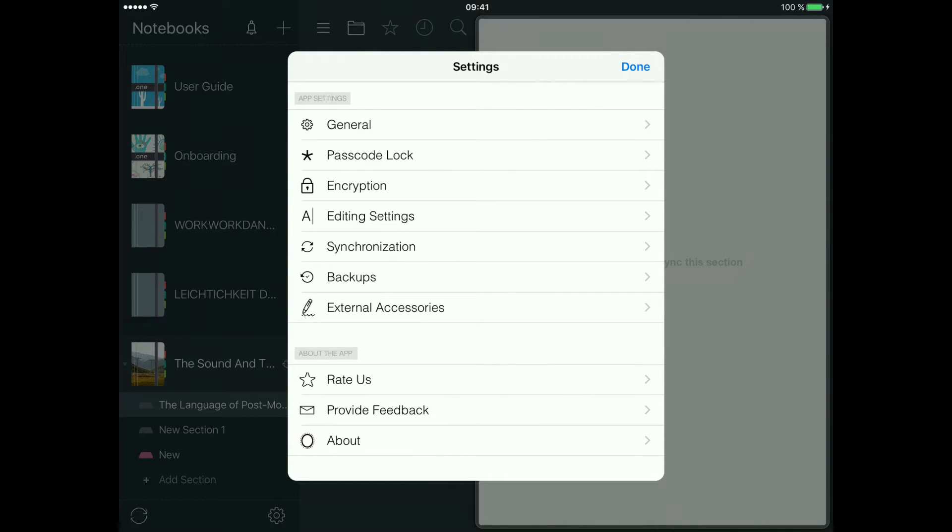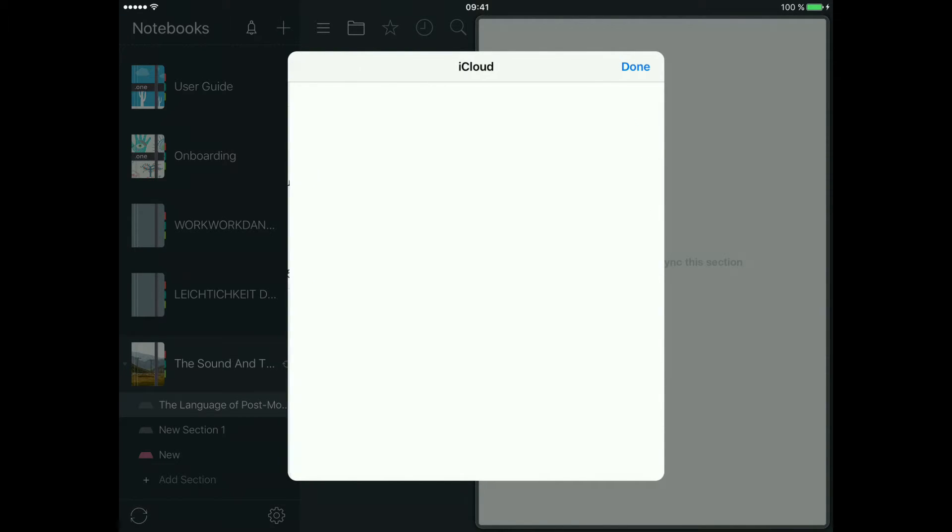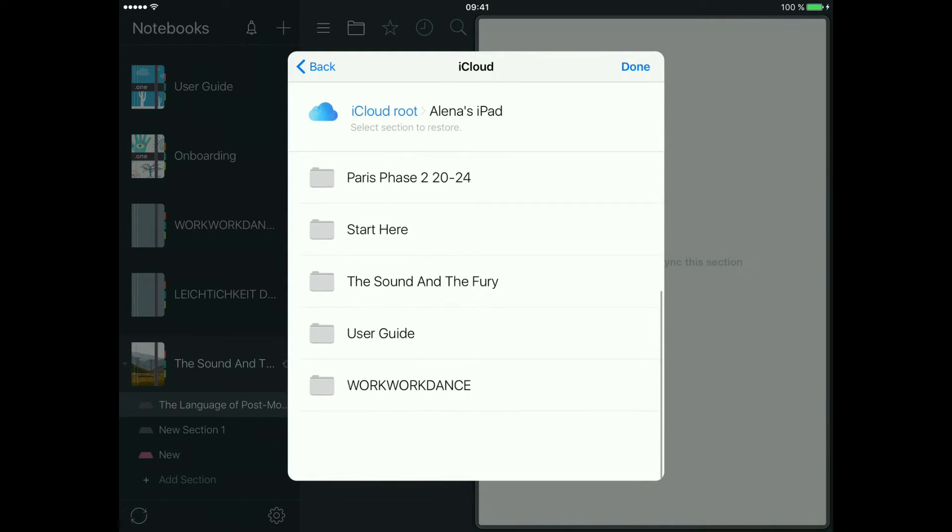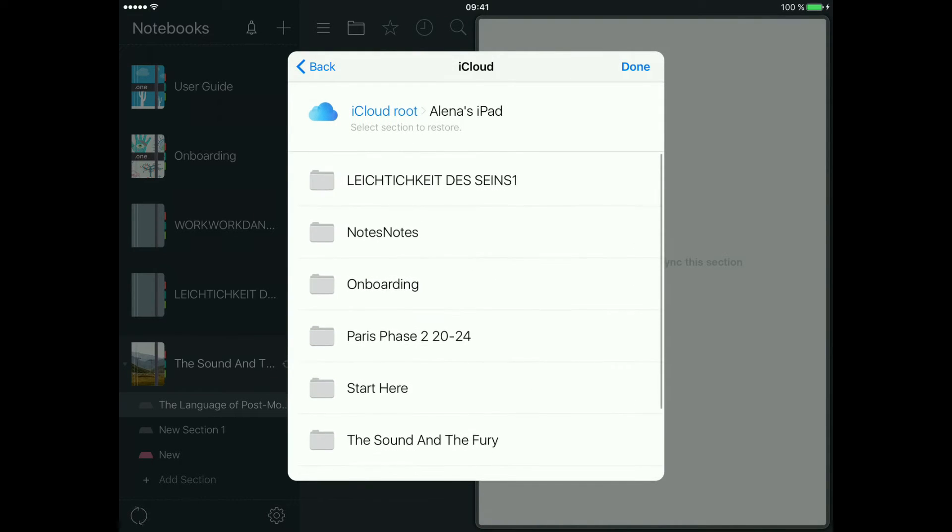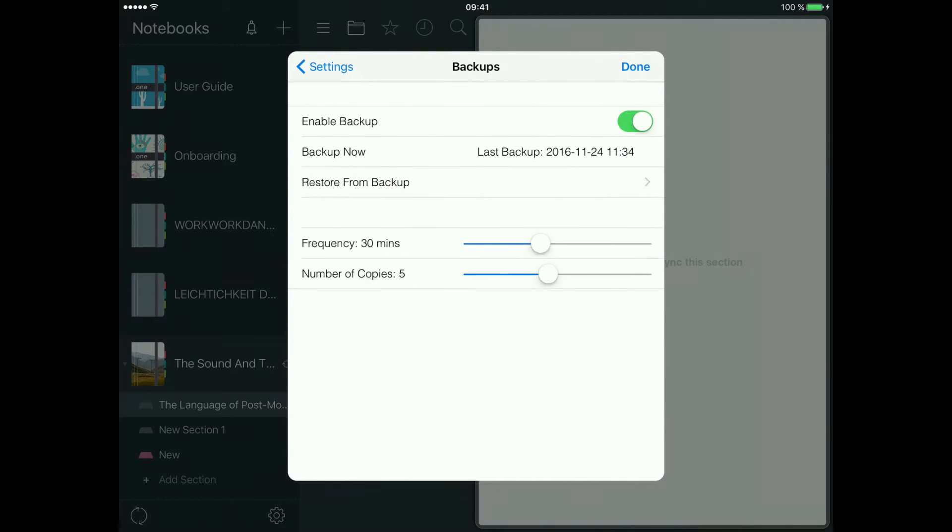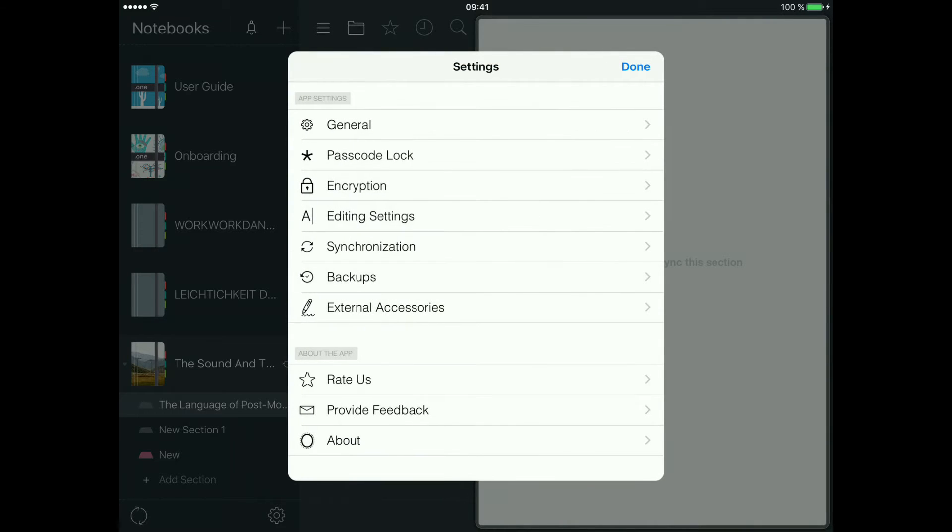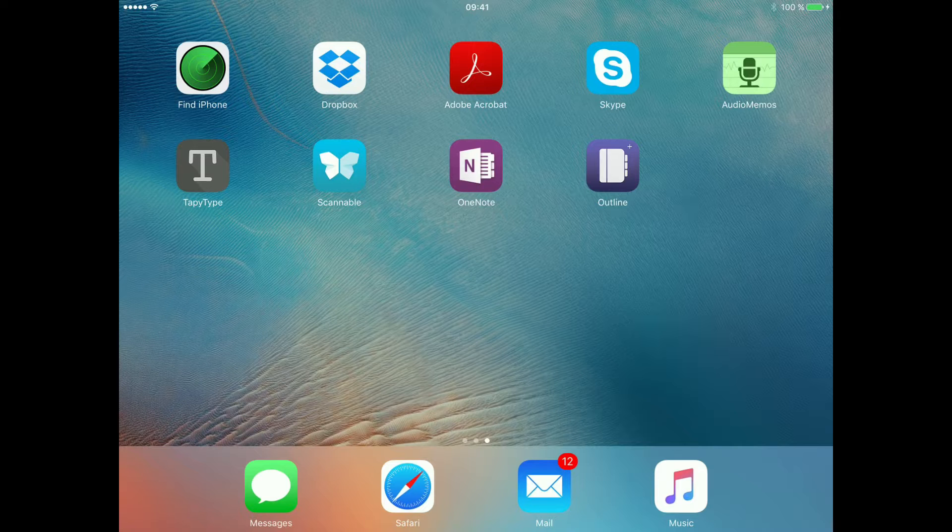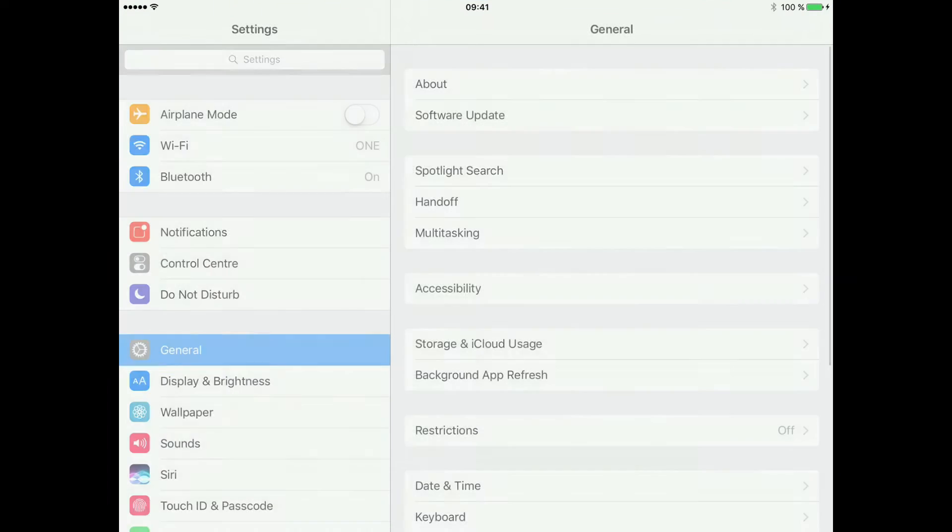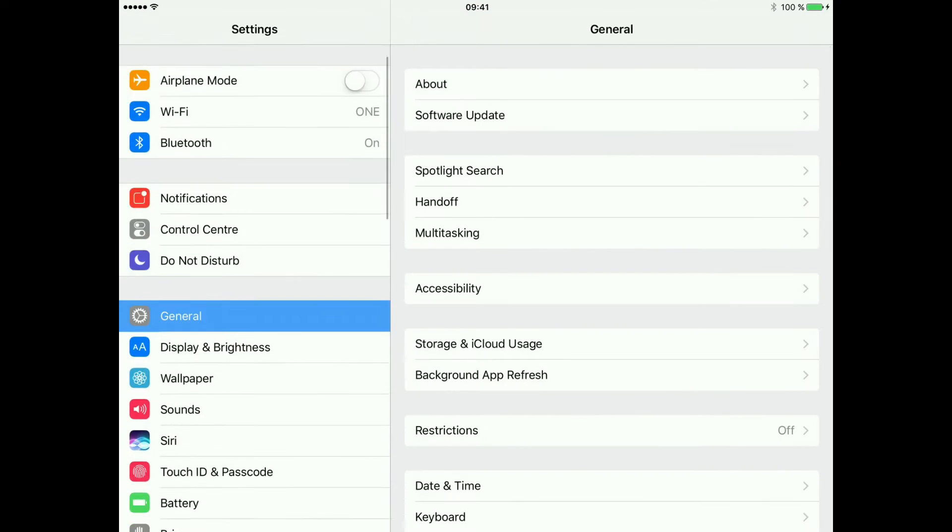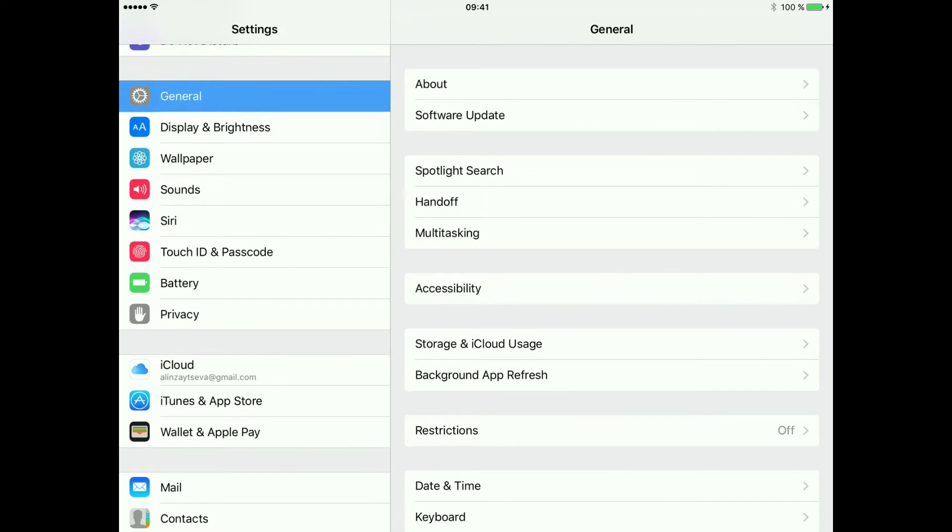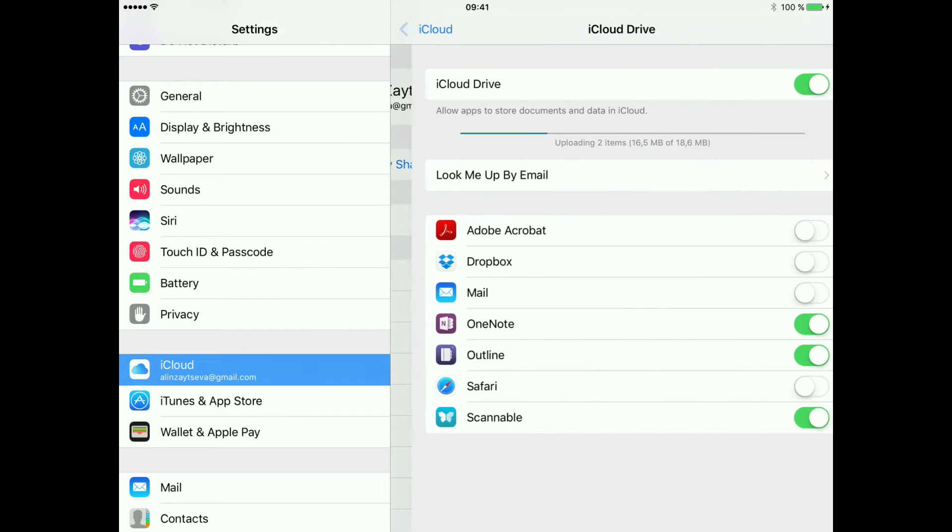Don't forget about the backups, by the way, especially if you have local notebooks in iPad Outline. You can restore the sections from backup. And don't forget to check the settings of your iPad as well. Backups are stored in your iCloud, so you need to make sure you have Outline enabled.